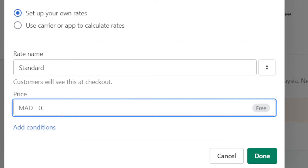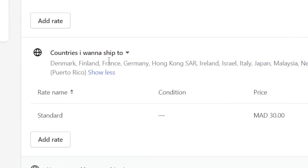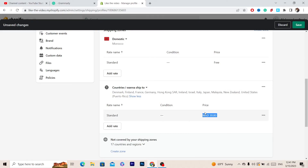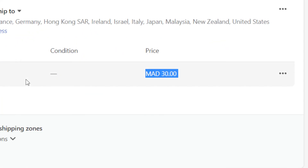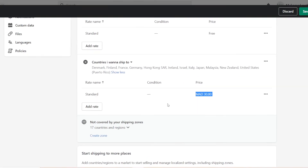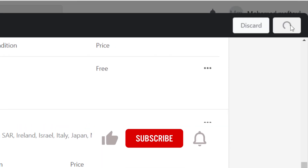Name the rate and set the price — how much you want to charge to ship products to these countries. For example, I'm going to set it to $20, then click Done. Now all these customers will be able to complete checkout and they will pay the shipping fee. Don't forget to click Save in the top right.